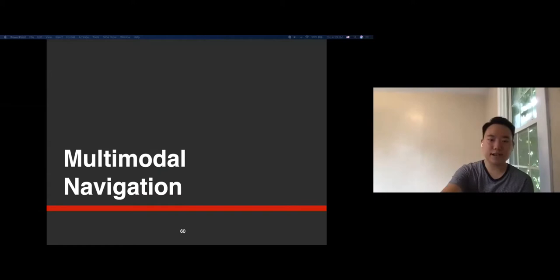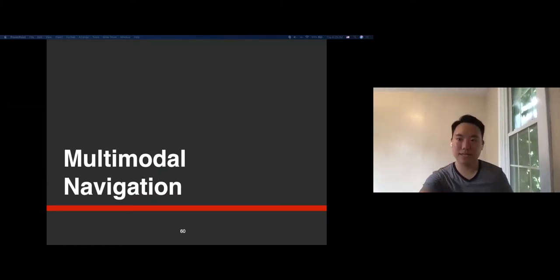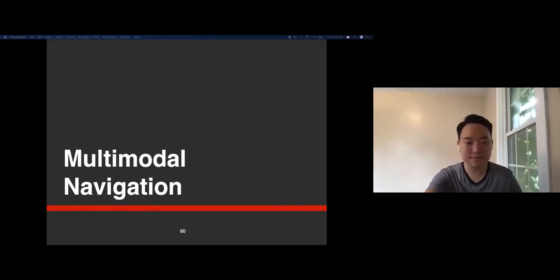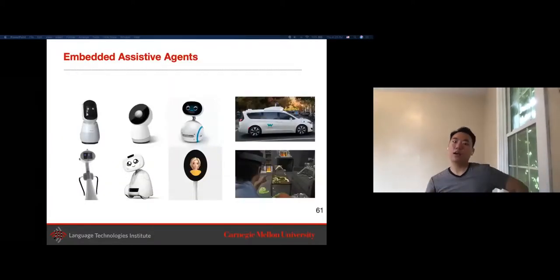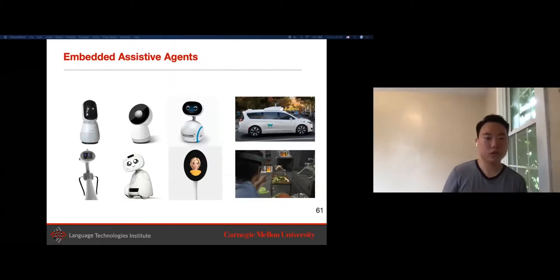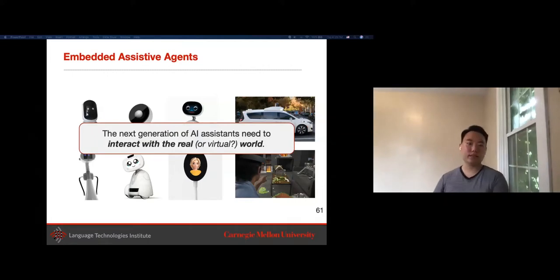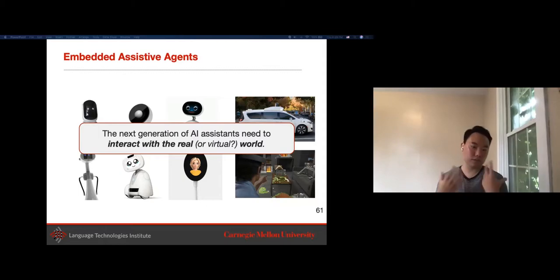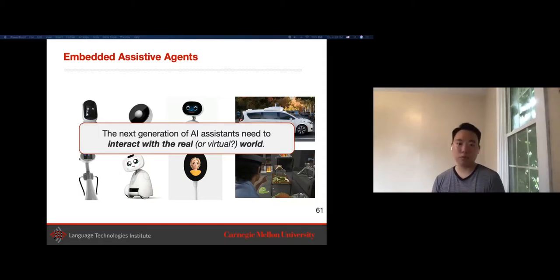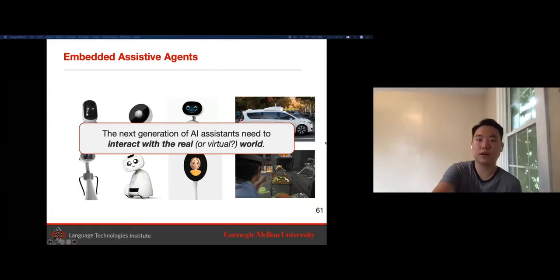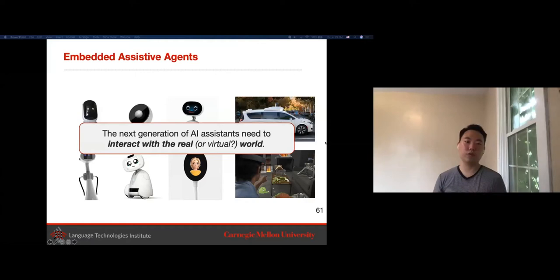Finally, the last topic: multimodal navigation. This comes with the growth of reinforcement learning and robotics, enabling the next generation of AI assistants to interact with the real world—personal assistants, personal robots deployed in simulation and the real world, and self-driving cars, which are another example of an AI agent that must interact with the real world while taking into account multimodal signals.